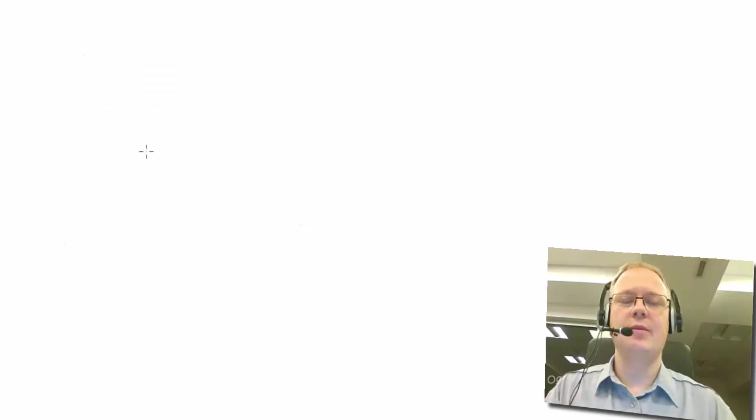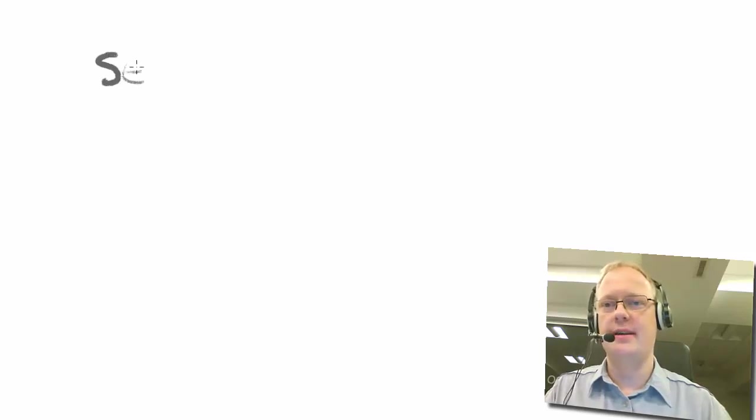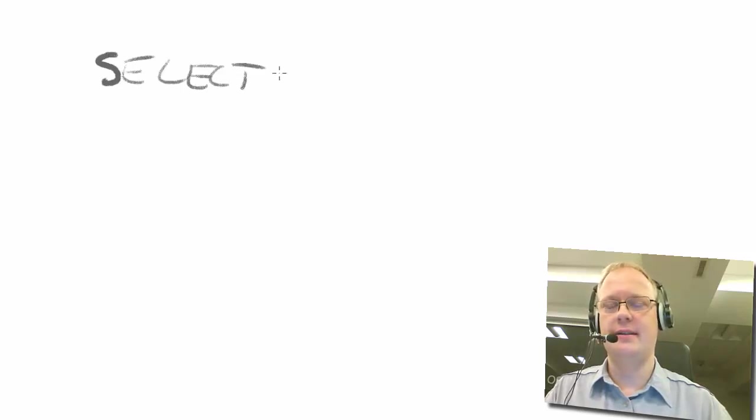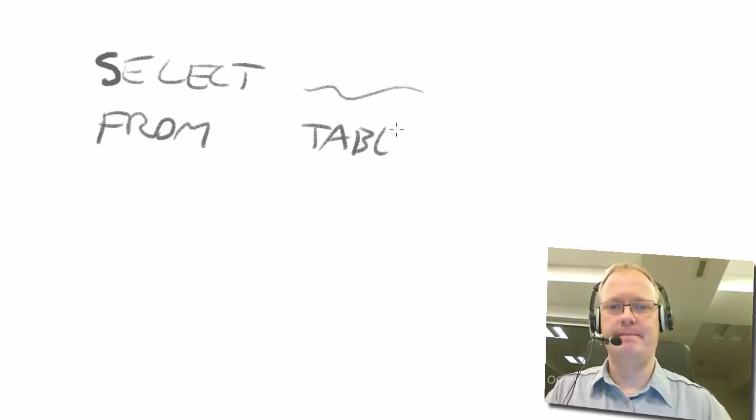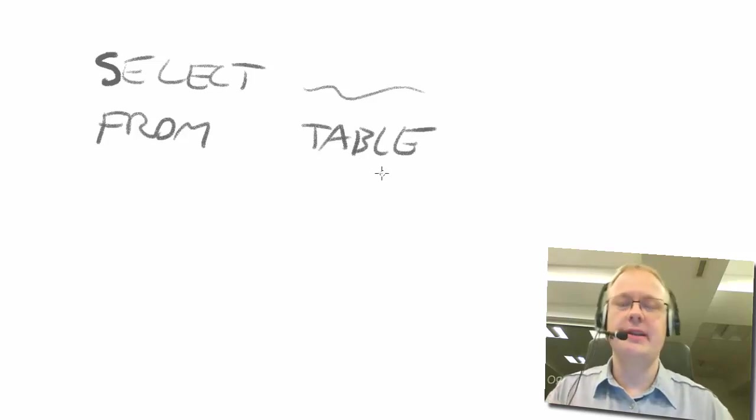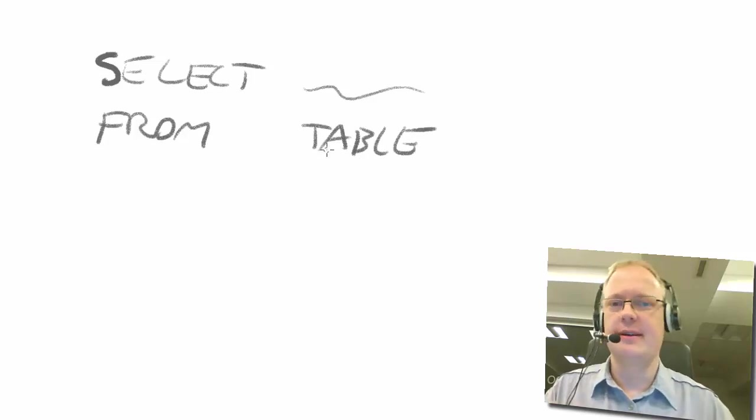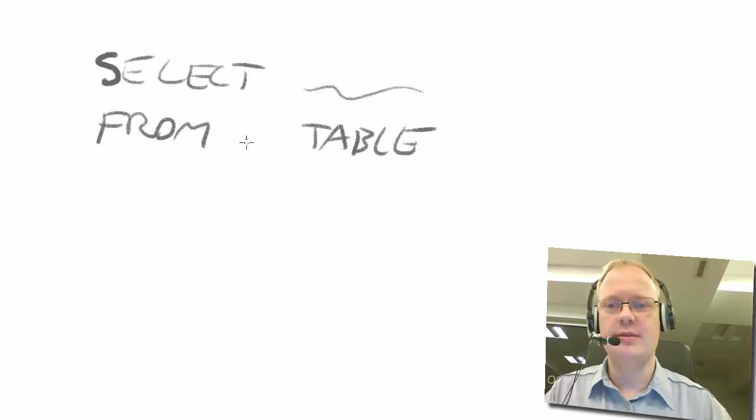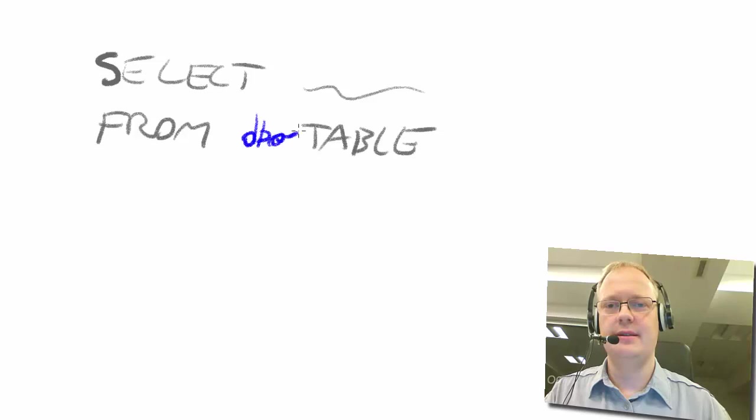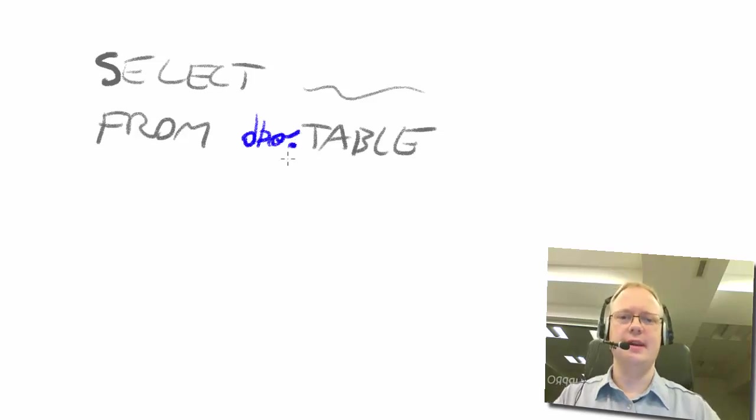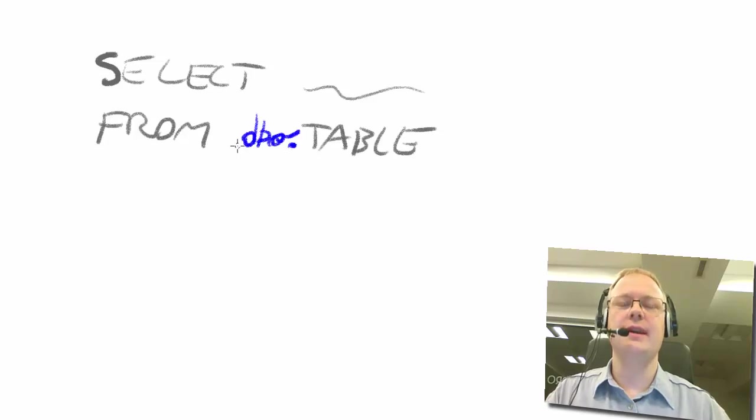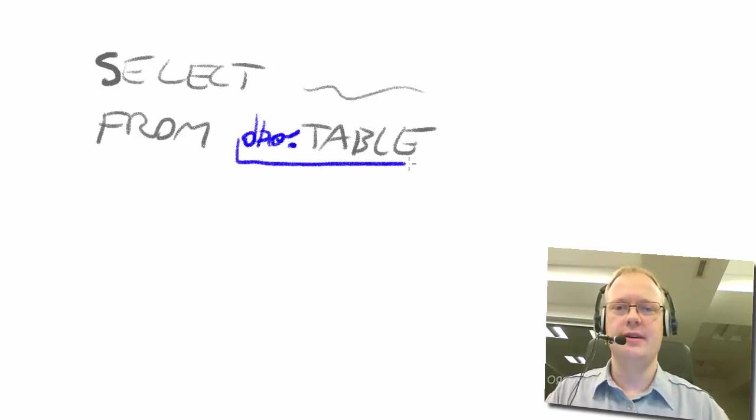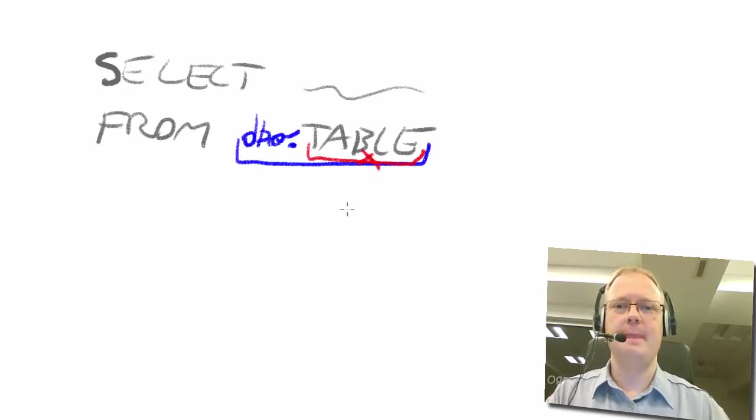The next thing I want to show you are two-part names and aliases. So, for example, if you have a command like select something from table. That looks good, but it isn't. One should use two-part names like this dbo. That's schema name because only two-part name is unique within the database. This is unique. This isn't unique. That's bad.